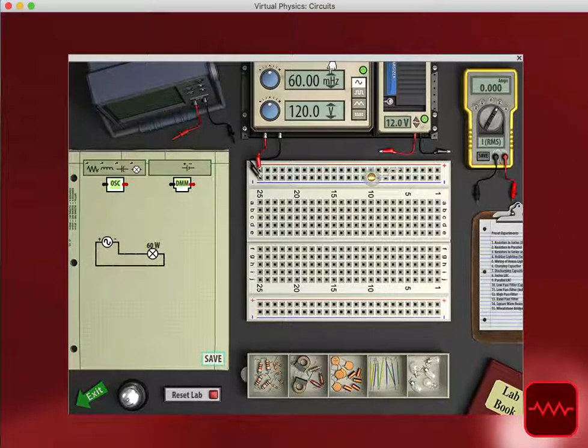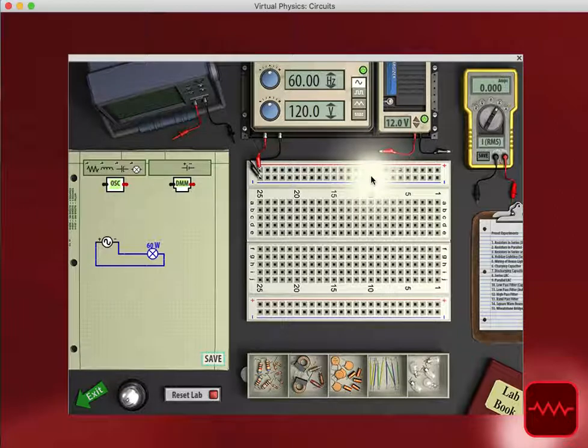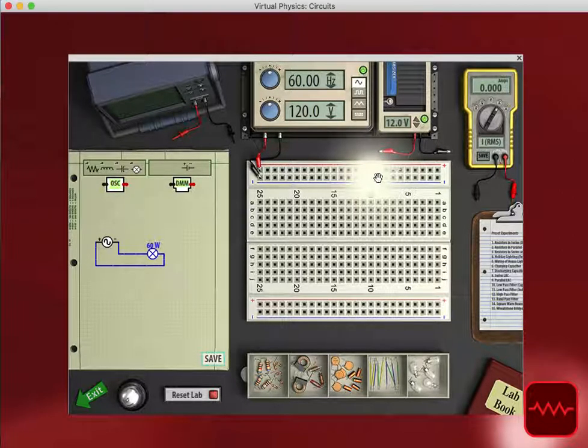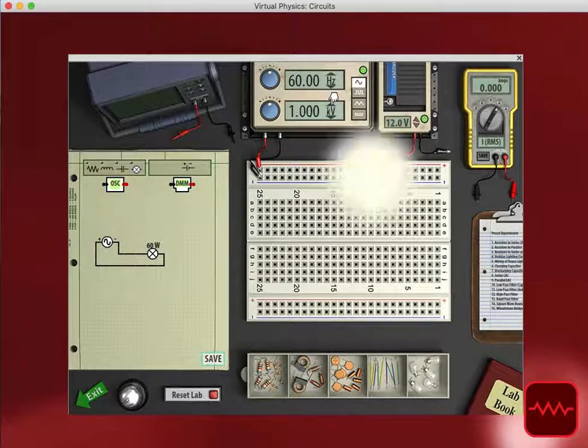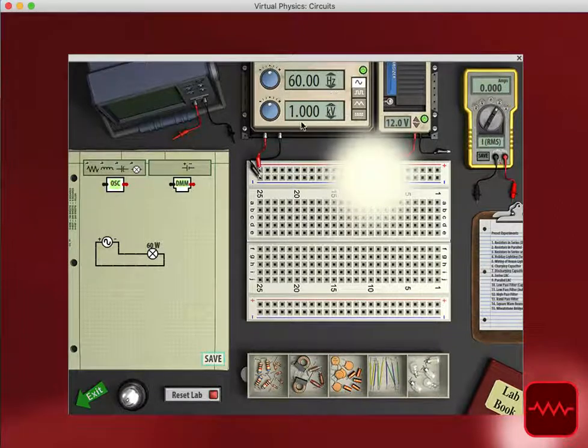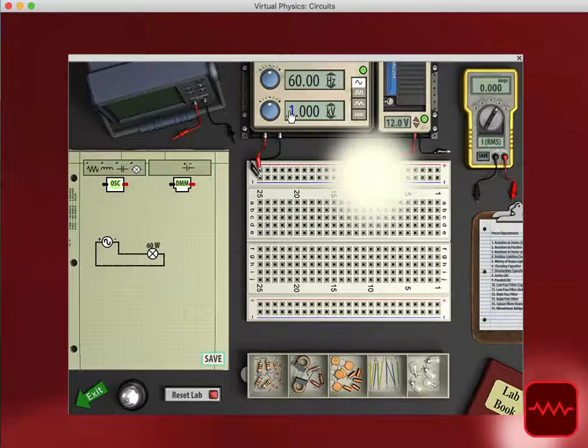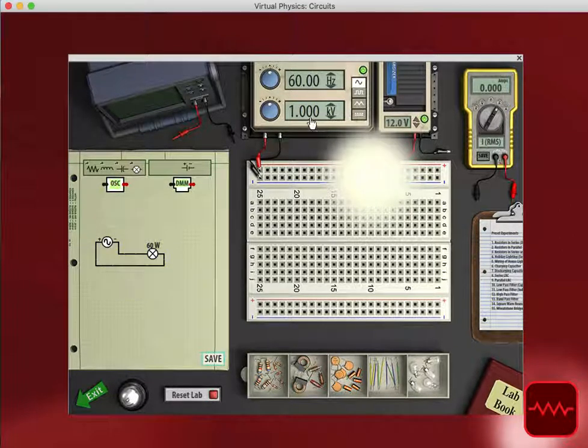Or if we change it to hertz, we can see how the light bulb stays consistently lit. If I were to change this to kilovolts, it defaults to one kilovolt, so it doesn't overload the bulb.